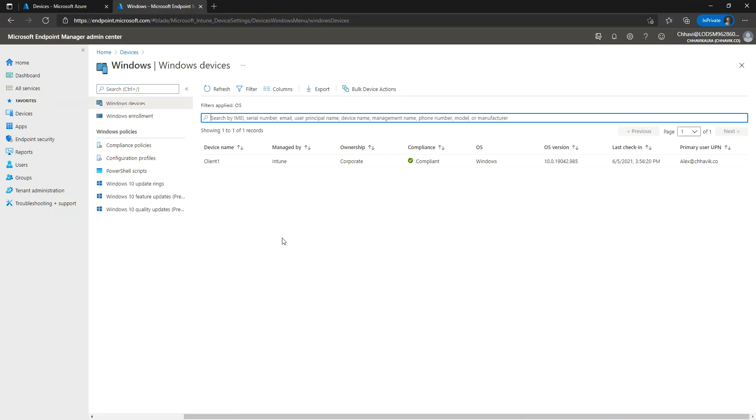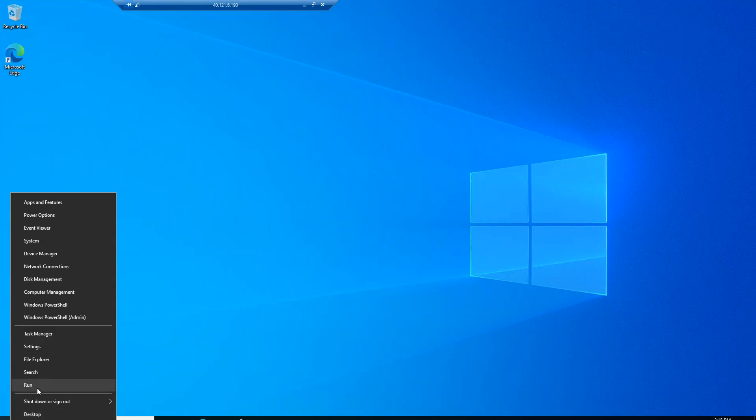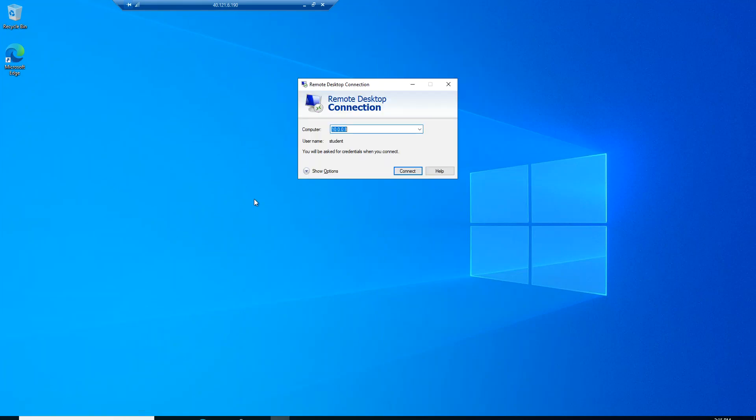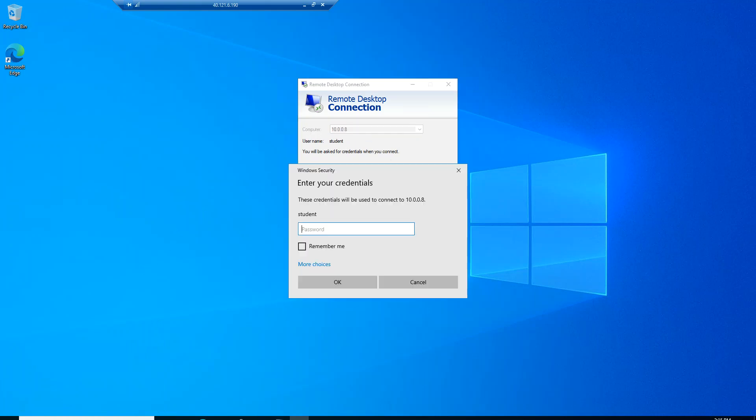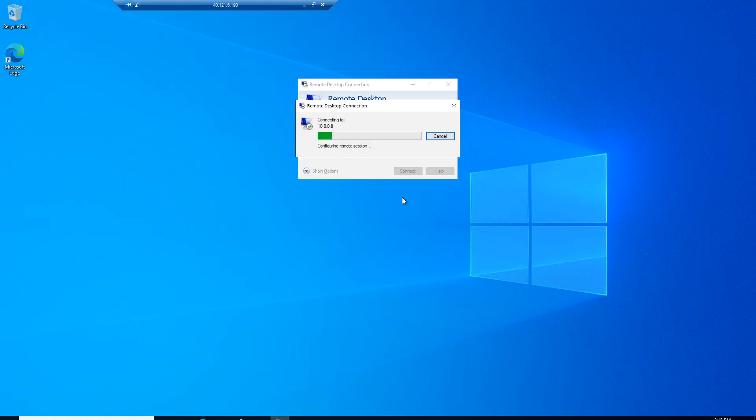Let me go to this machine here. On this machine, I am going to access the Client 2 machine whose IP was 10.0.0.8. Let's connect to this machine and enroll it into Intune. Let's click on Yes here.